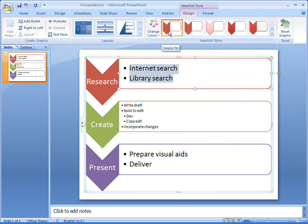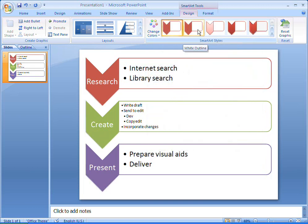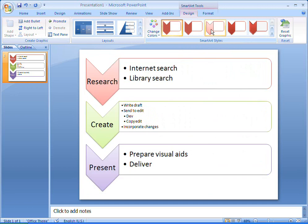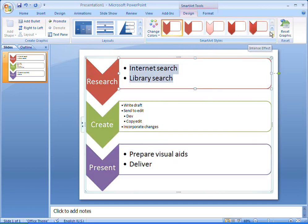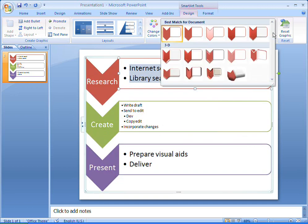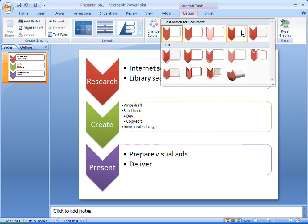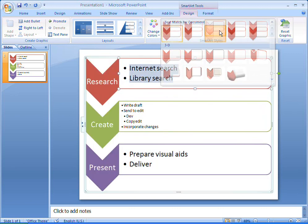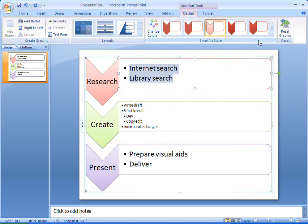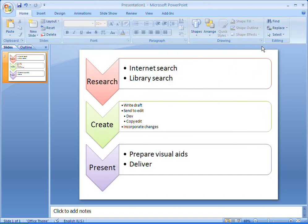SmartArt styles give my workflow a unique and professional look, and Office 2007 suggests styles that best suit my document. Yes, simple but effective. That's how I want my list to look.